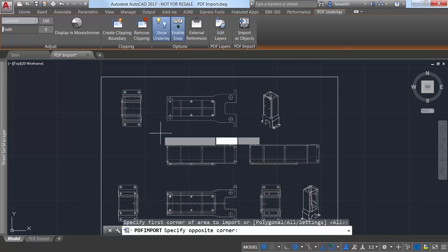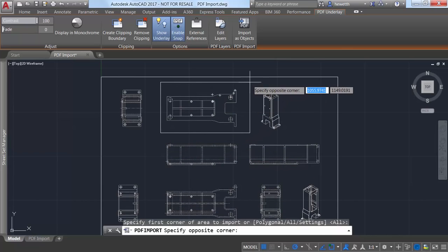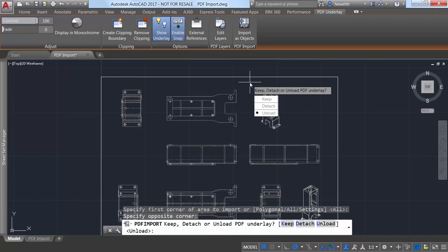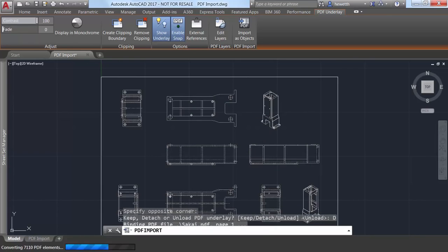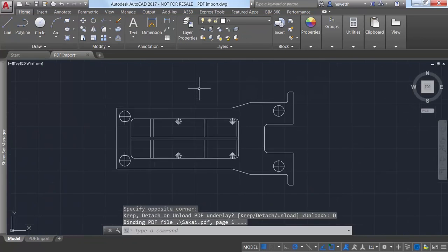A settings option enables you to control how the geometry is imported. You can choose to keep the original PDF underlay, detach it, or unload it.